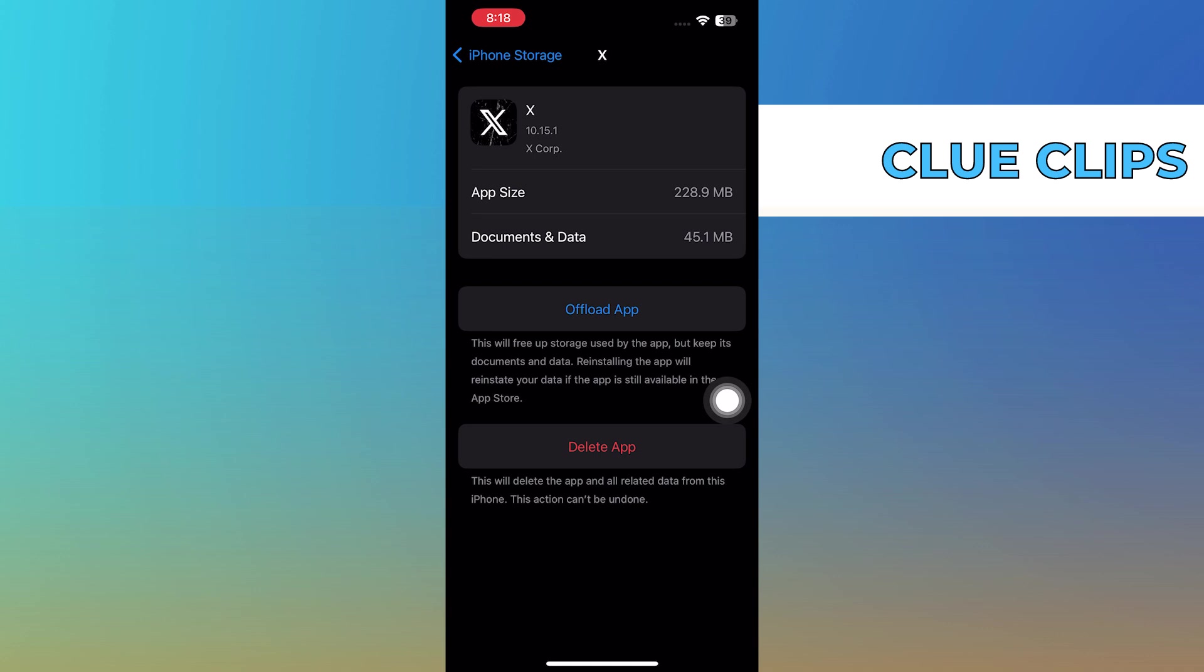You can either offload the app. What does offload mean? Offloading basically means deleting the app without deleting its data. Which means if you're not using an application for a while, you can delete the app but keep everything inside of it.